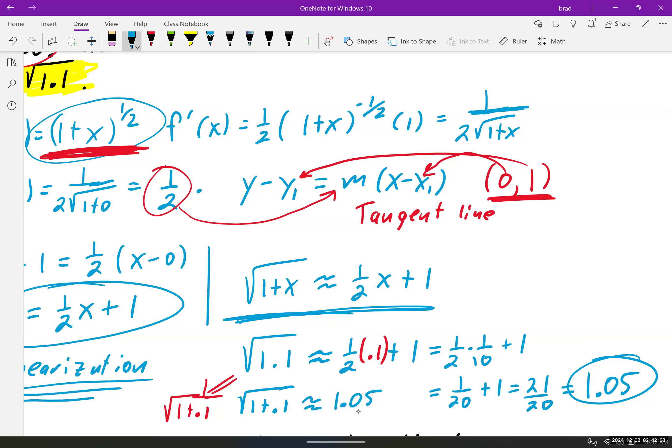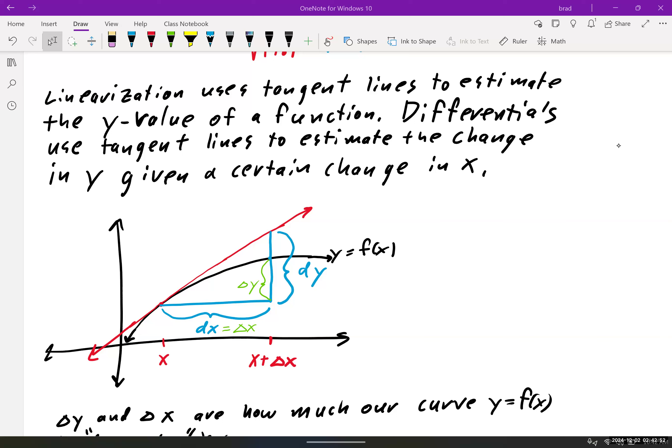One of them says: based on the tangent line, I'm going to approximate the value. The other asks: how much has the tangent line changed? We can use the amount the tangent line changed in y to approximate how much the original curve changed. It's like two sides of the same coin — one predicts the value directly, the other finds how much the value changed, and knowing the change gives you the new value too.